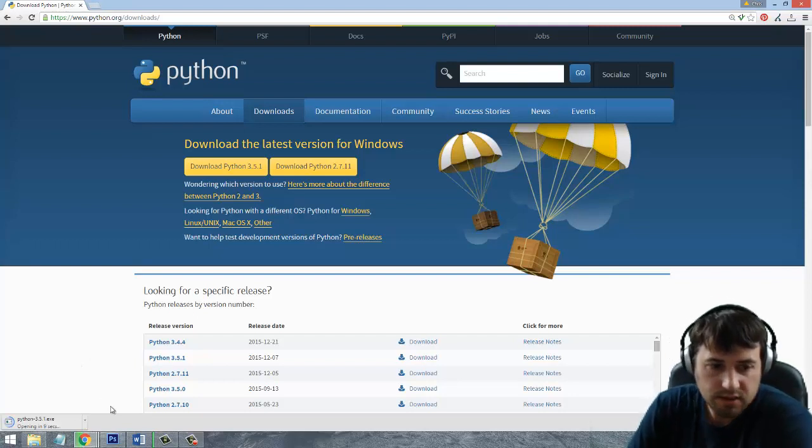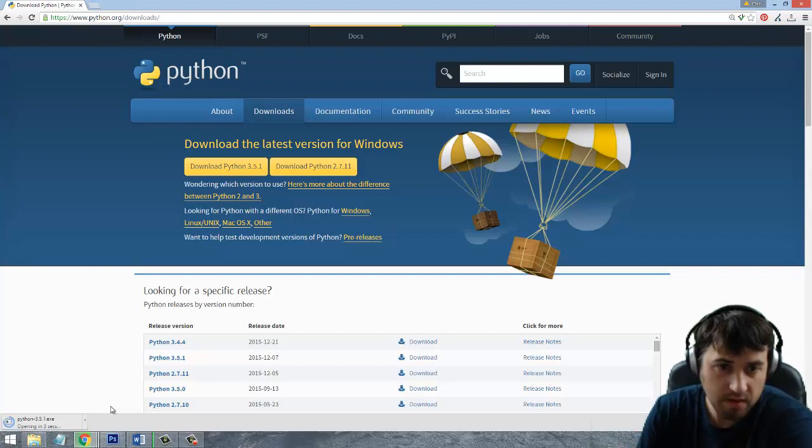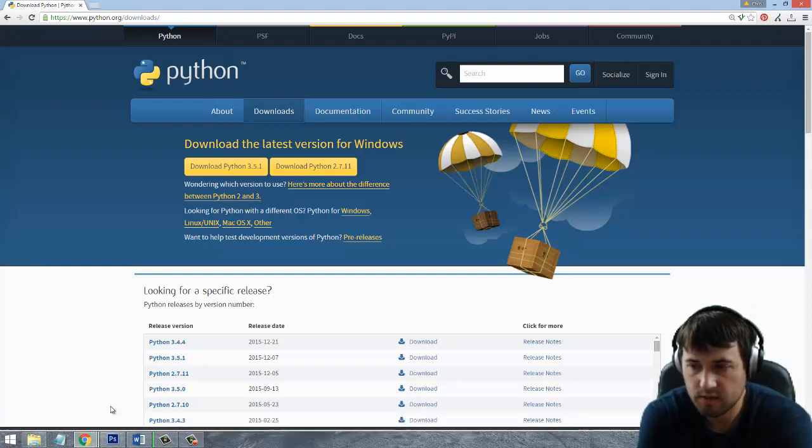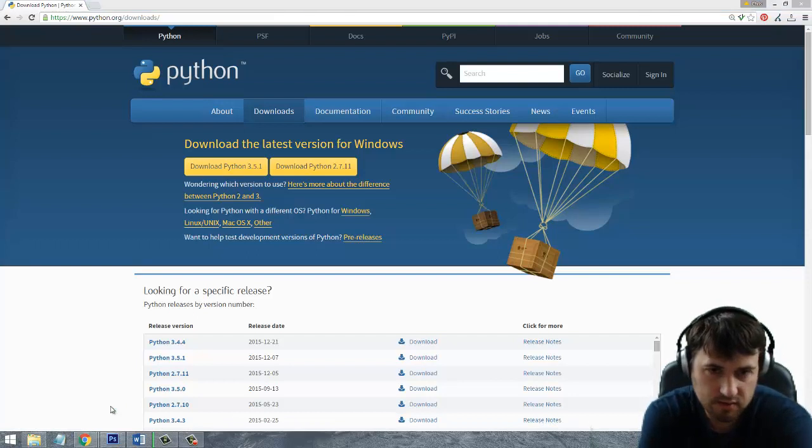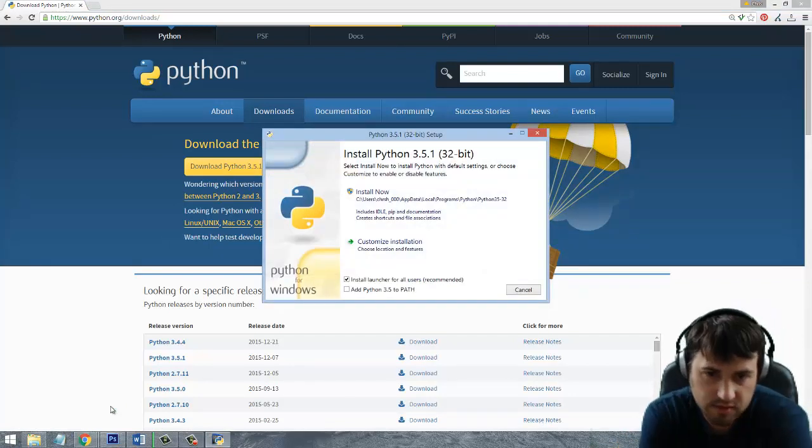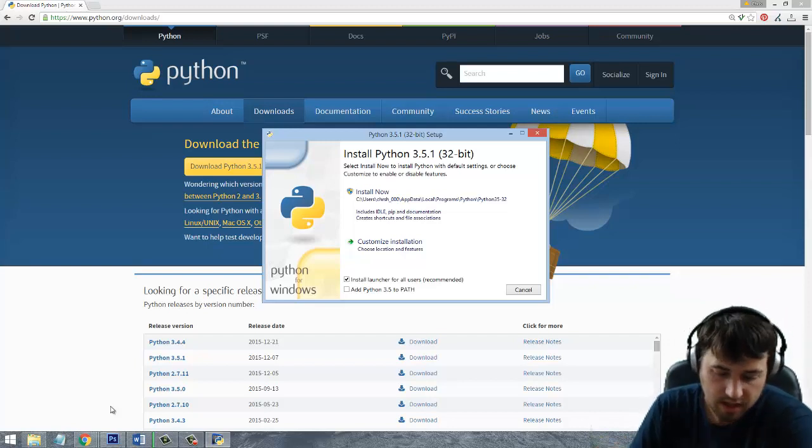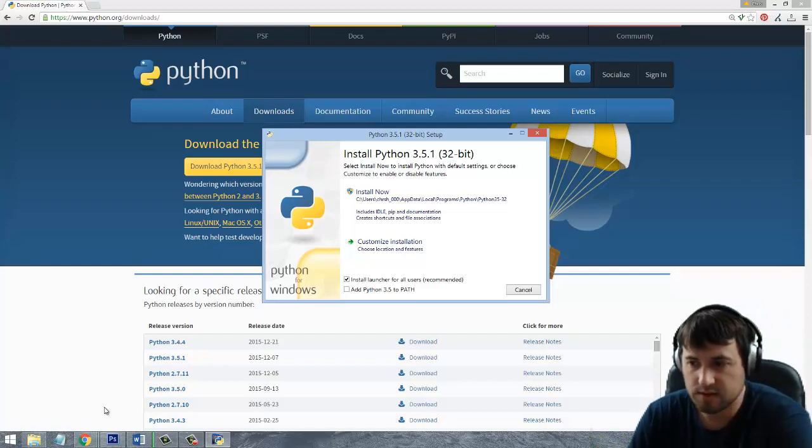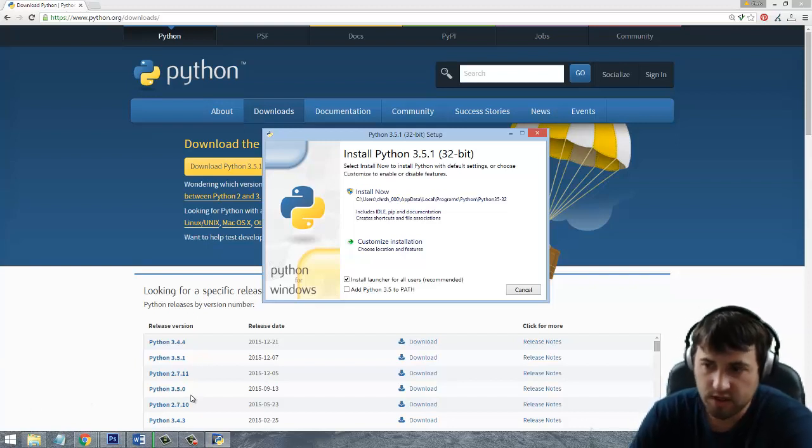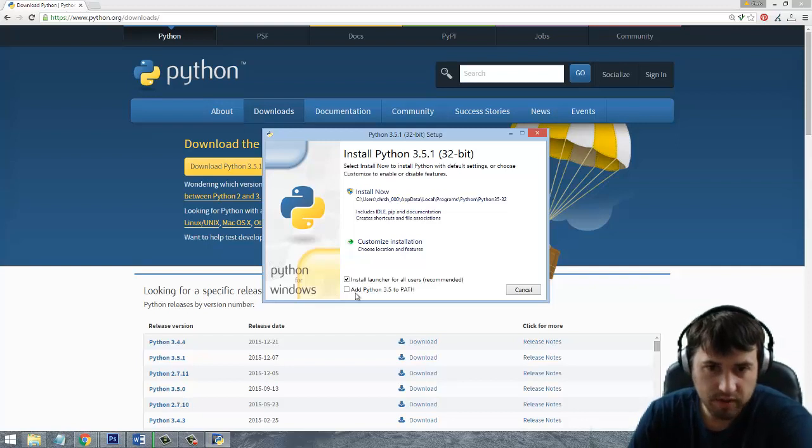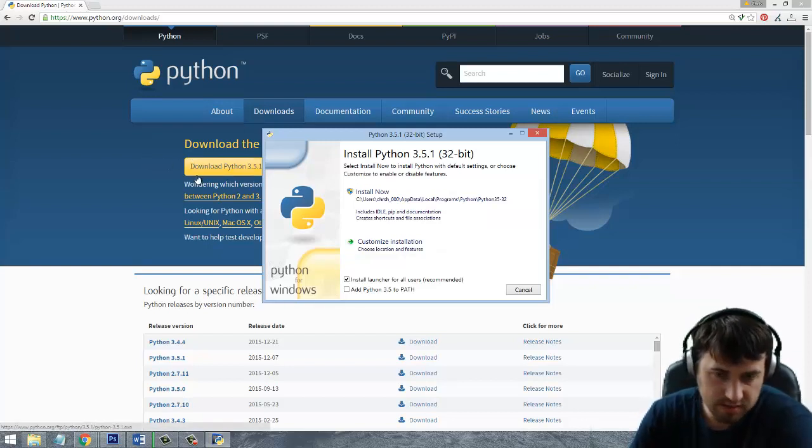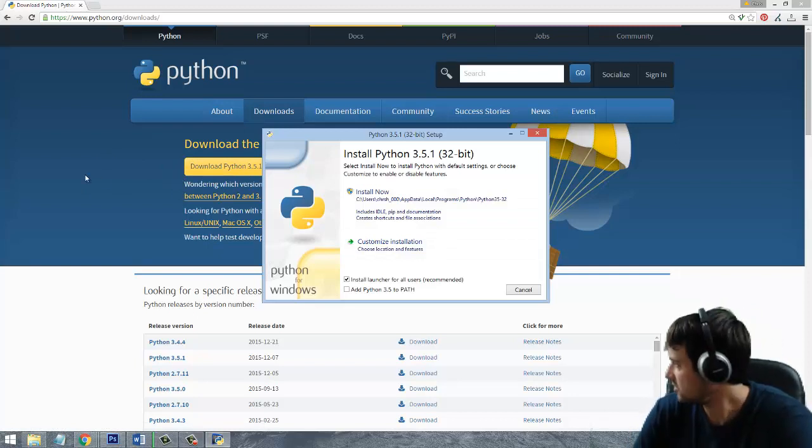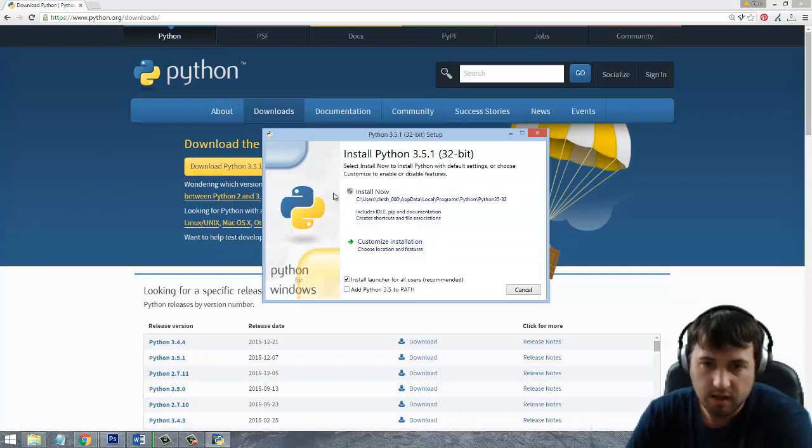Now just to kind of touch on some of the key points of Python 3.5.1, the 3 series is the newest version of Python so it's quite a bit different from 2.7. There's going to be little things if you've ever used earlier versions of Python where like when you do print you have to put it in parentheses and it has better Unicode support. The newest version of 3.5 also has async and await for parallel programming making it a little bit easier.